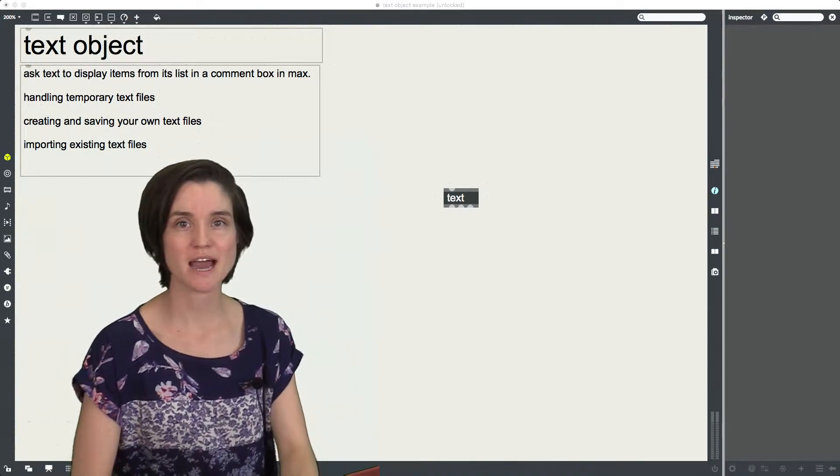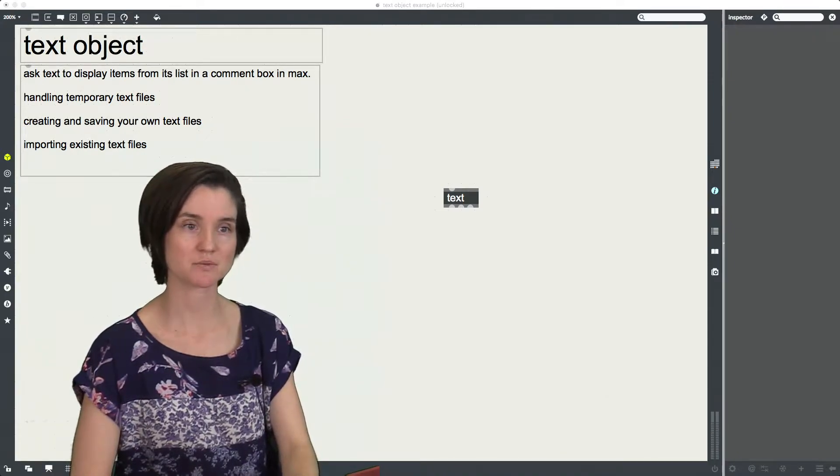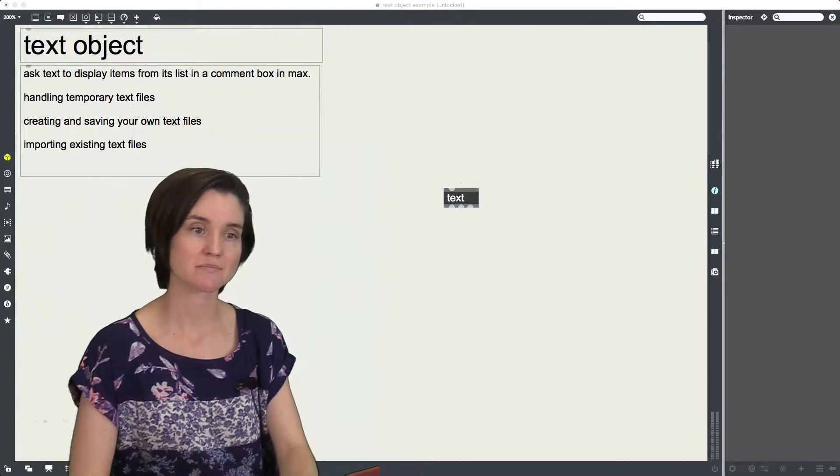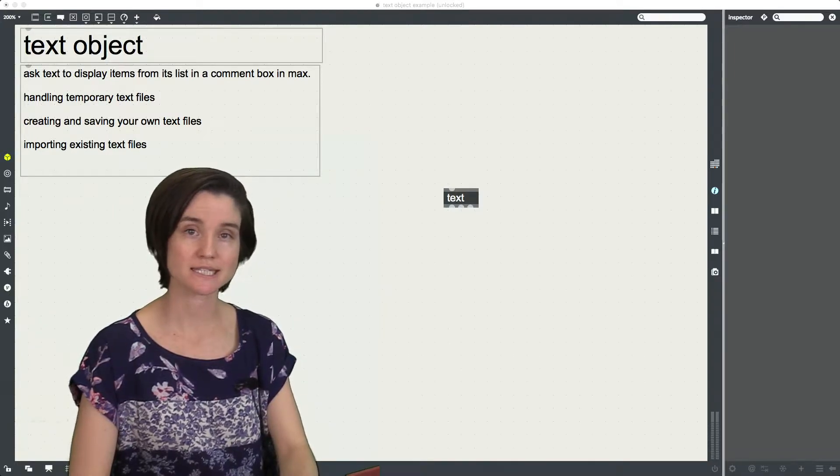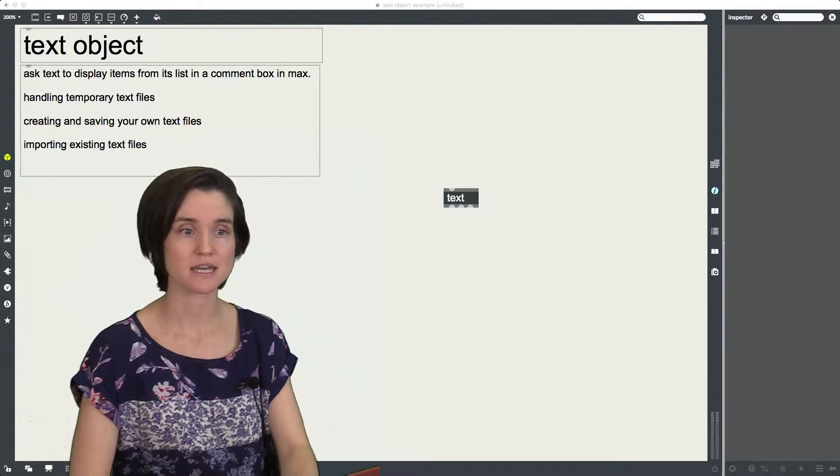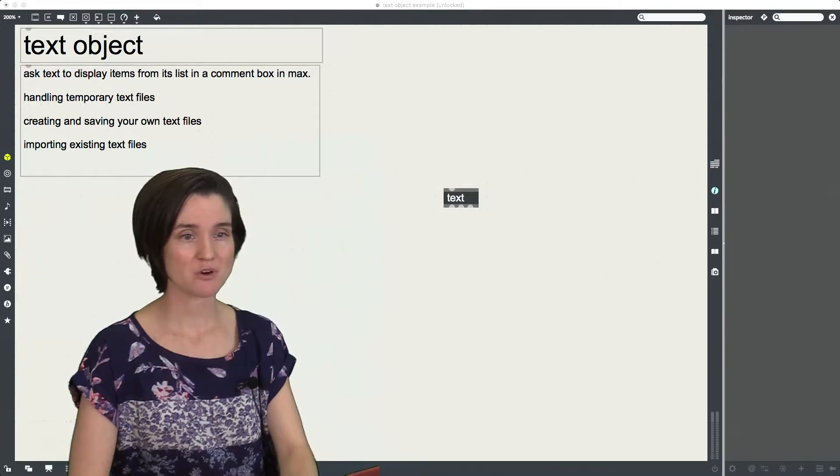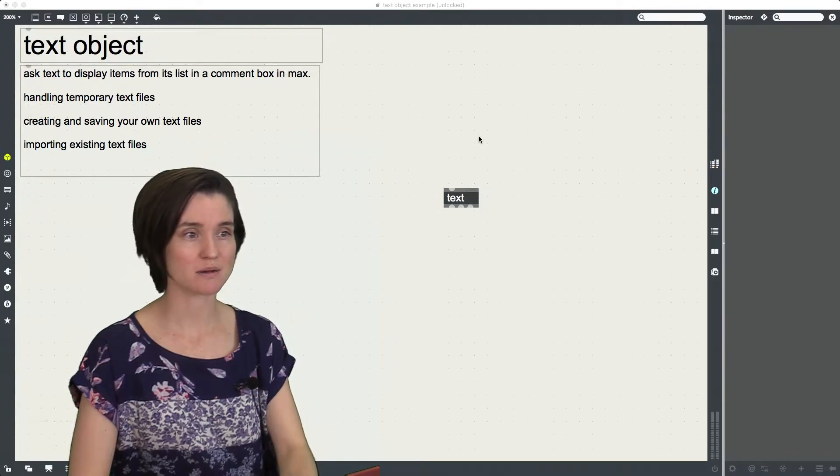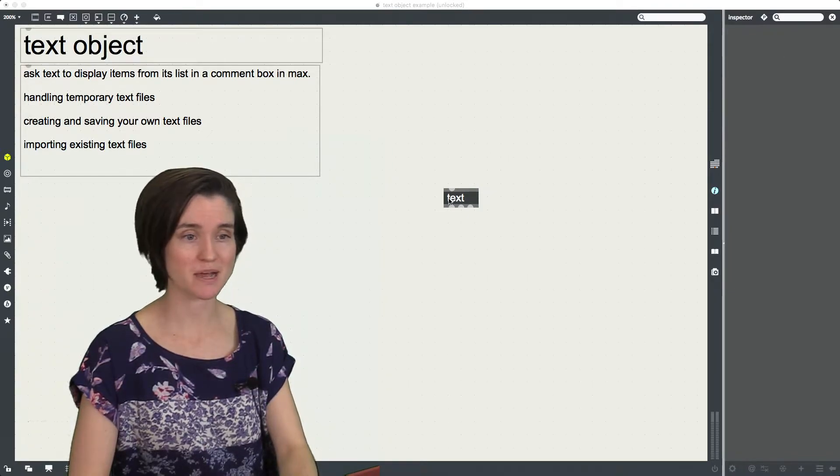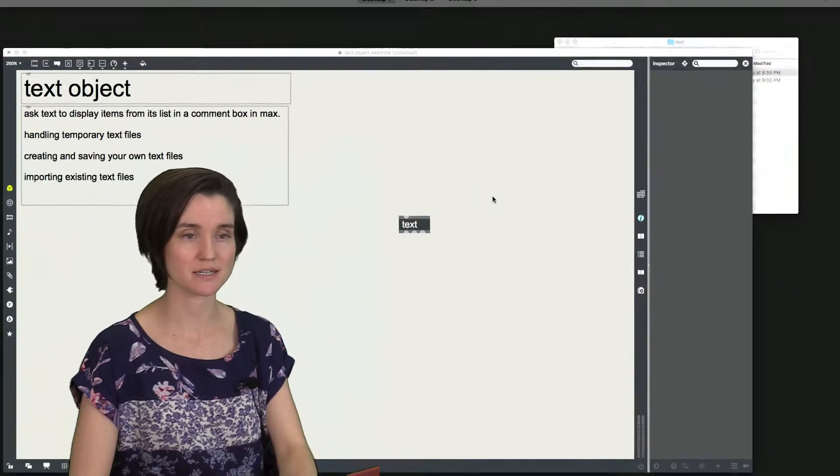Today I'm going to be looking at the text object in Max, which allows you to create and manipulate text or TXT files in your Max patch. What I have open is a brand new, almost blank Max patch here with the text object in it.